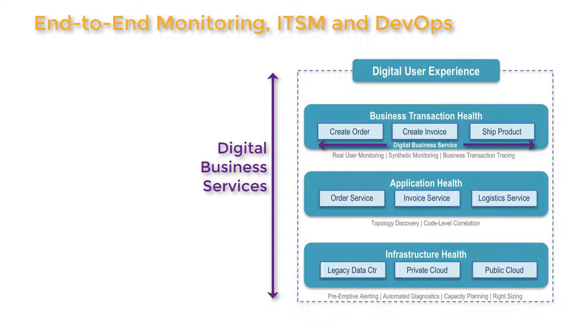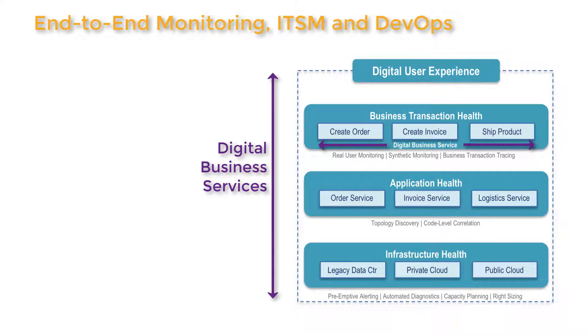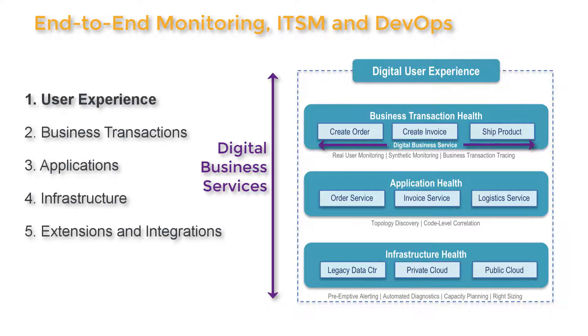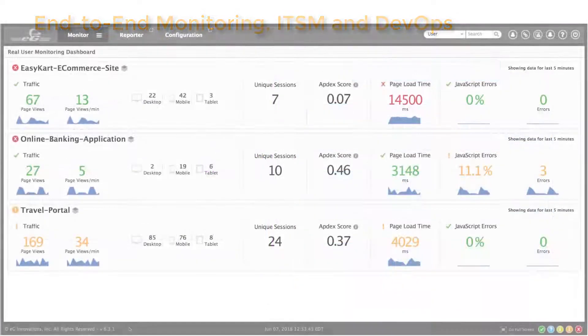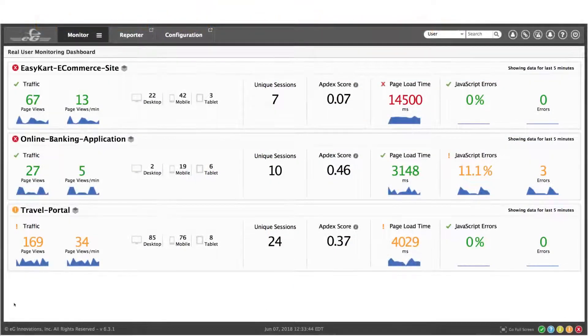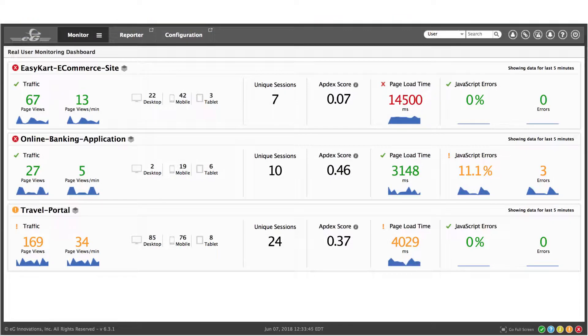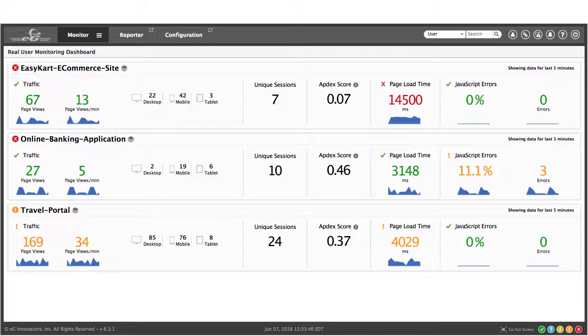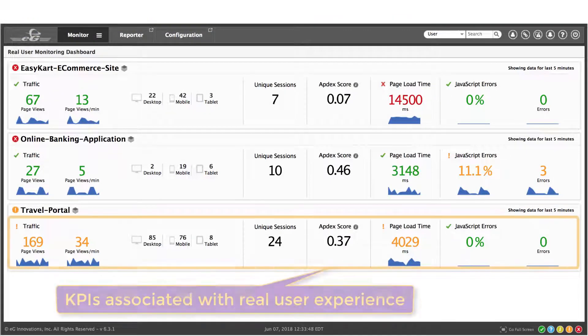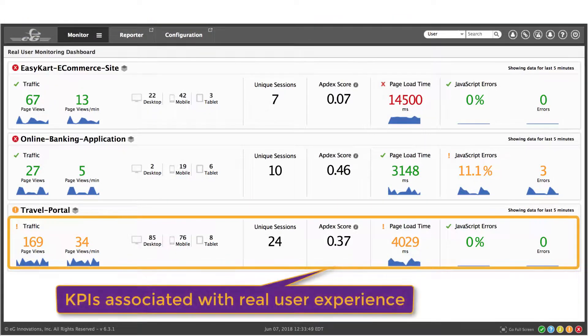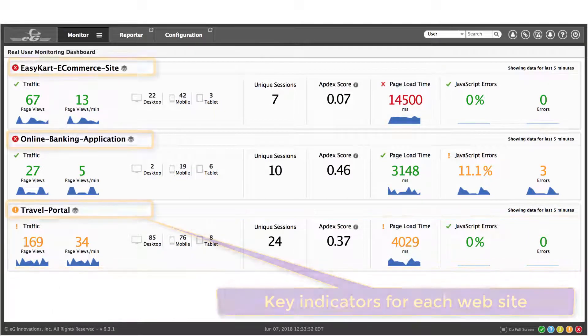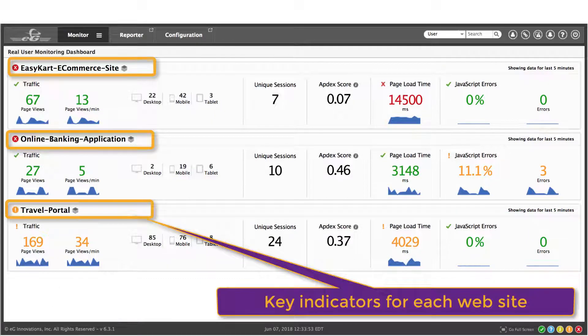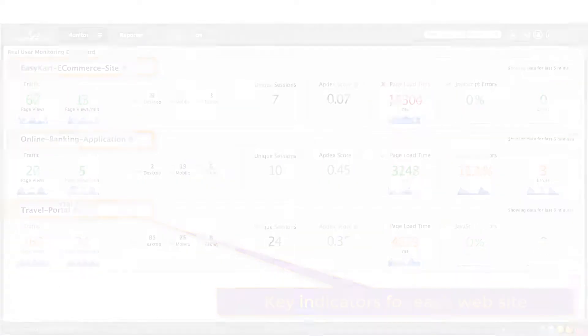A critical element of success is the ability to monitor digital services end-to-end. This demonstration will give you a quick look at a converged application and infrastructure performance monitoring solution. Let's start by taking a quick look at end-user experience monitoring. Here's an example of a real user monitoring dashboard. It shows key performance indicators that relate to user experience associated with three different websites.